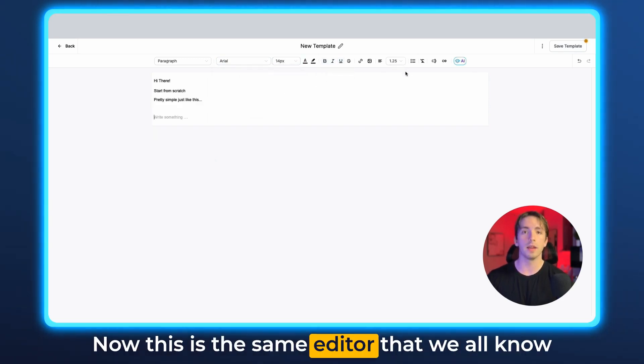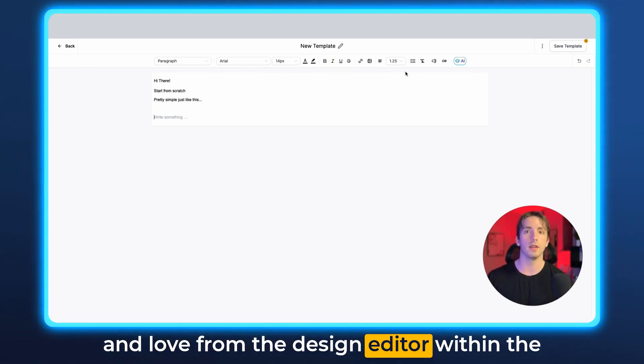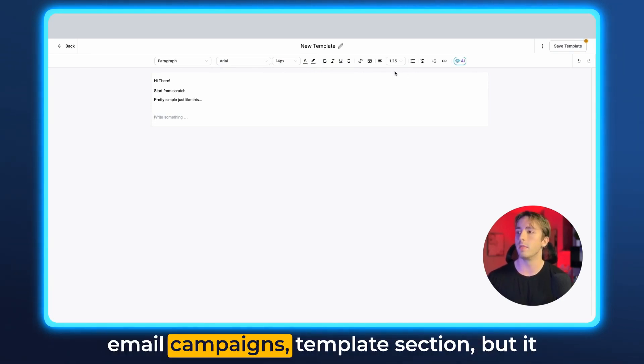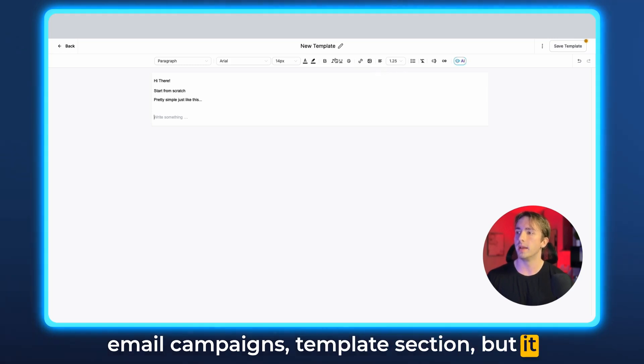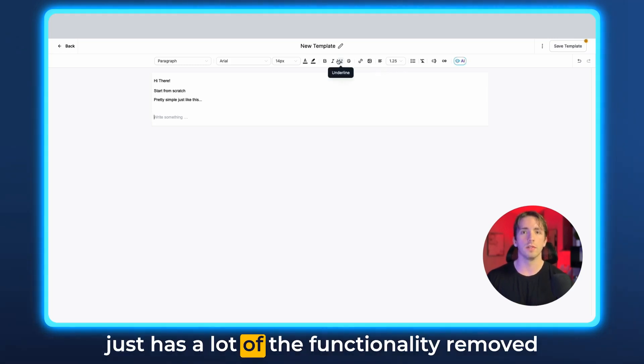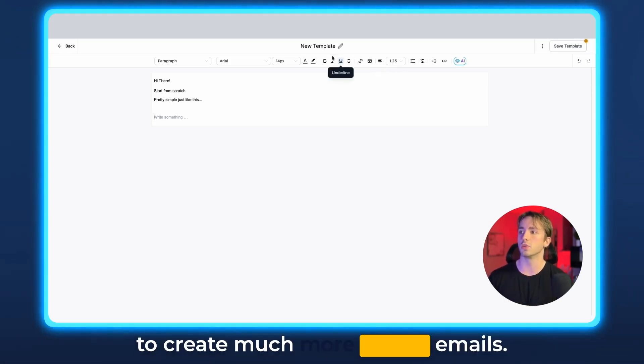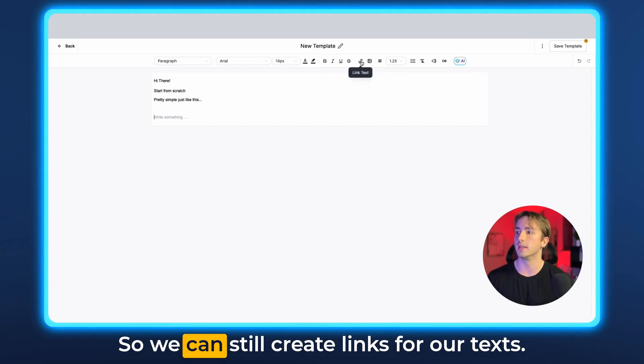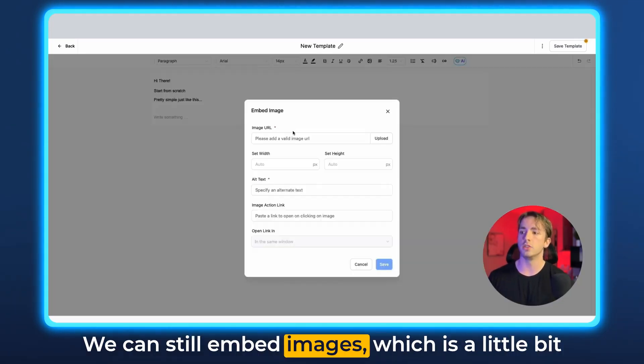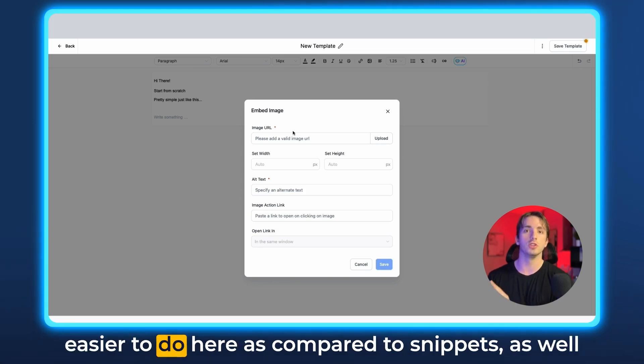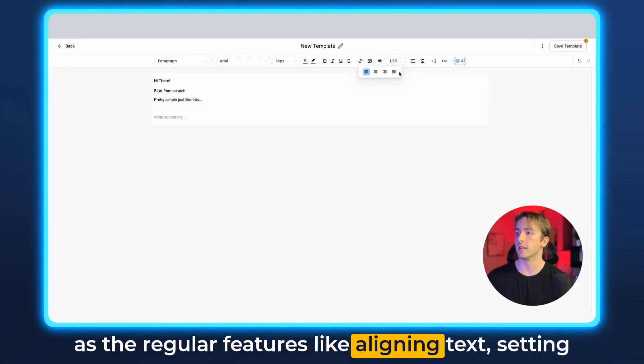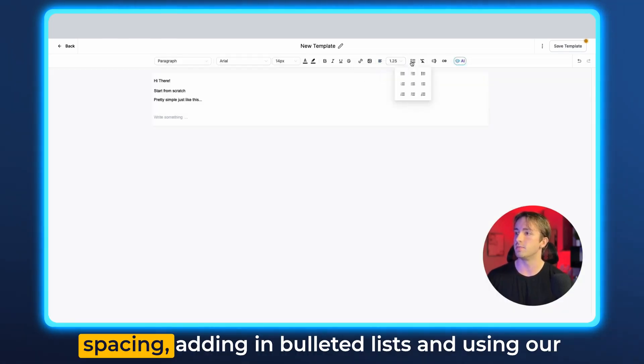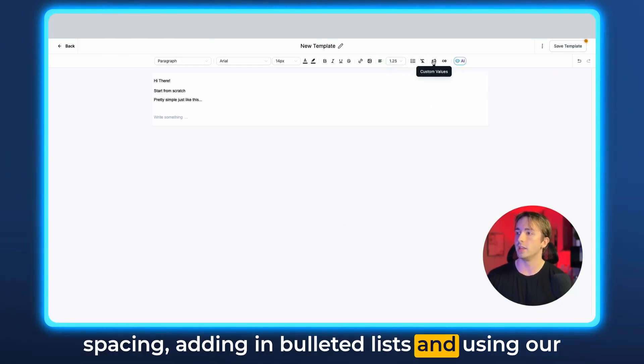Now this is the same editor that we all know and love from the design editor within the email campaigns template section, but it just has a lot of the functionality removed to create much more simple emails. So we can still create links for our texts, we can still embed images, which is a little bit easier to do here as compared to snippets, as well as the regular features like aligning text, setting spacing, adding in bulleted lists, and using our custom values or trigger links and things like that.